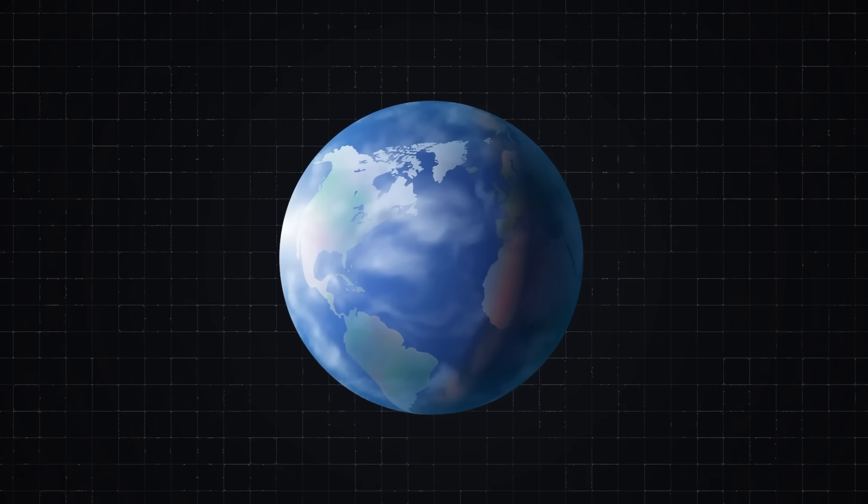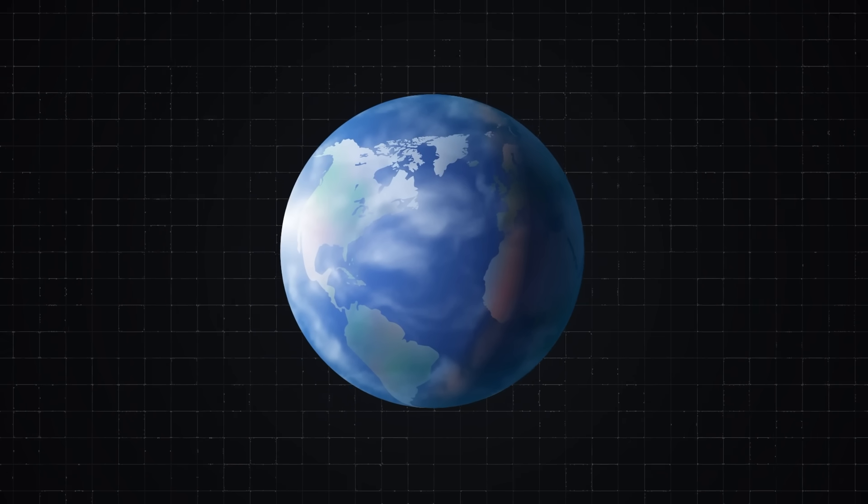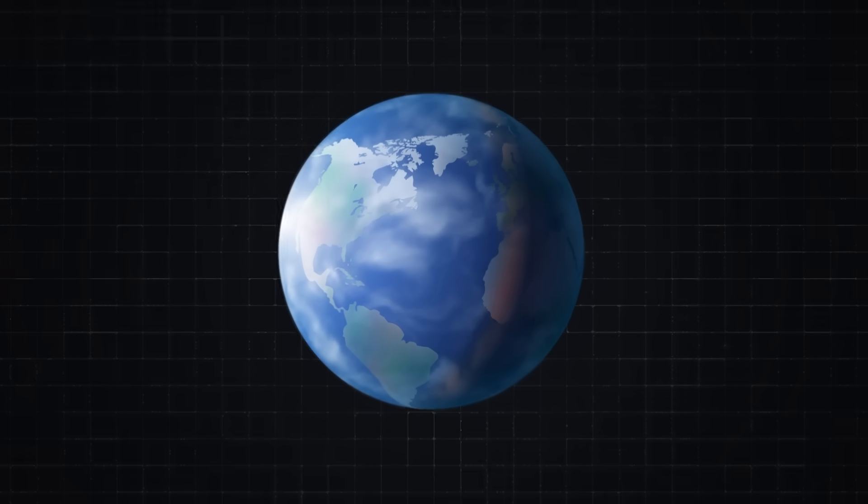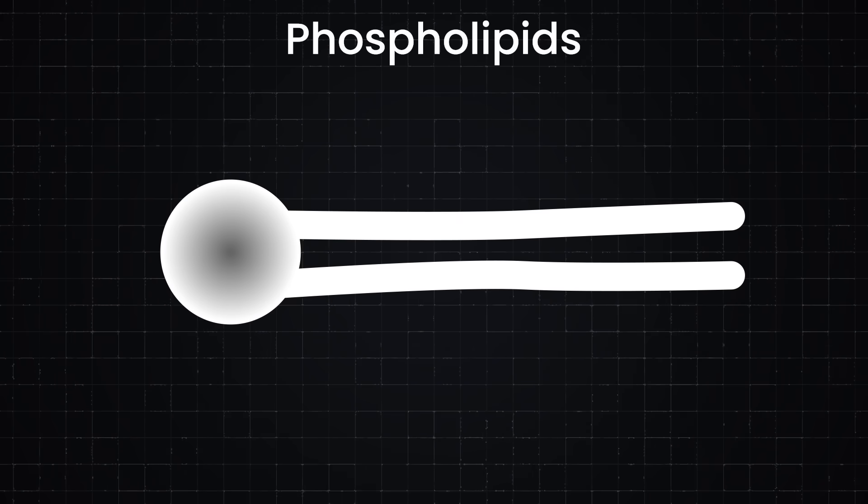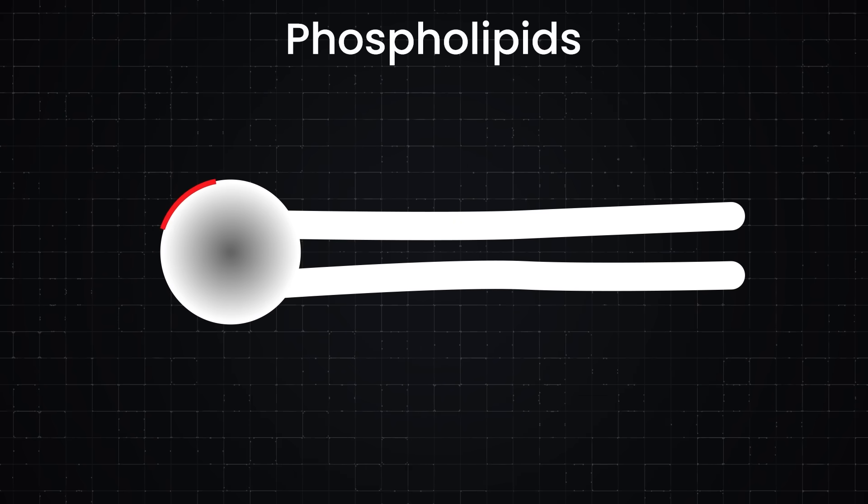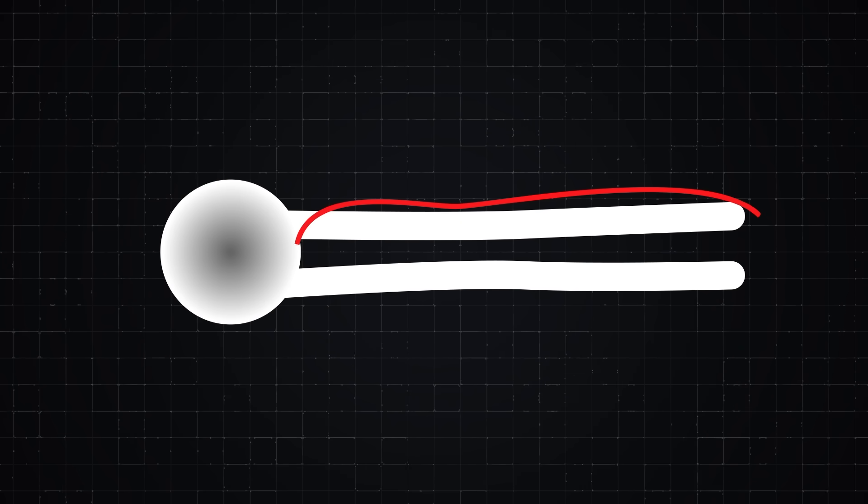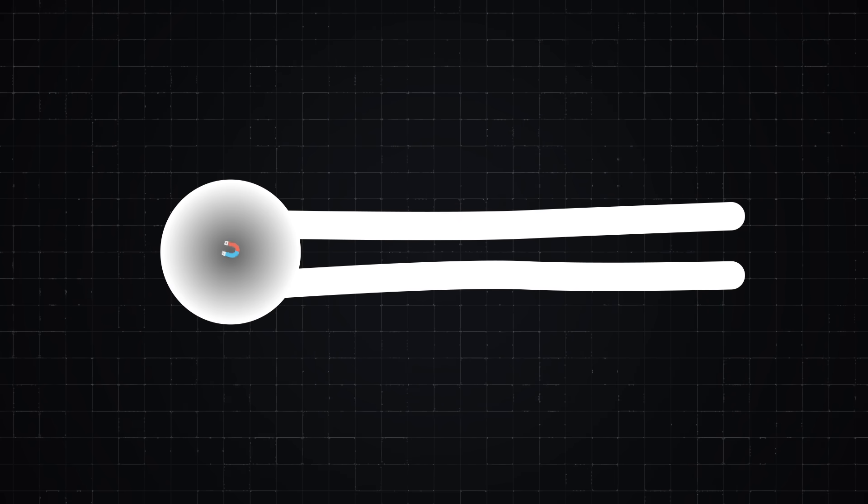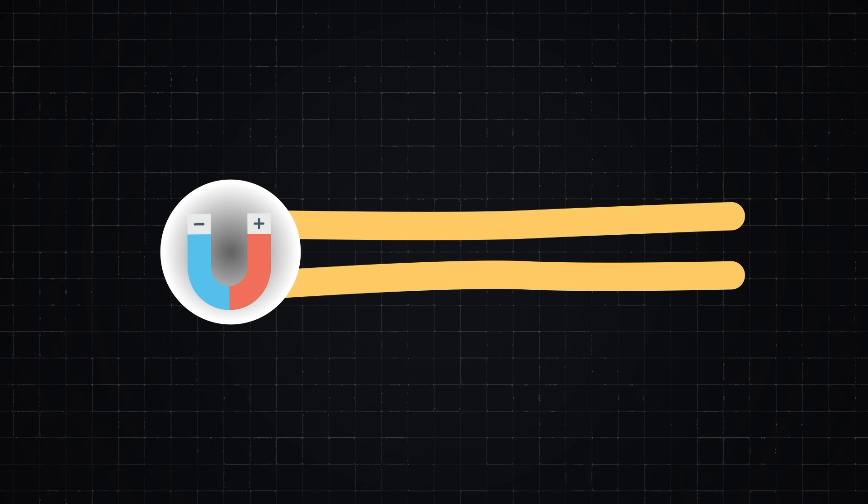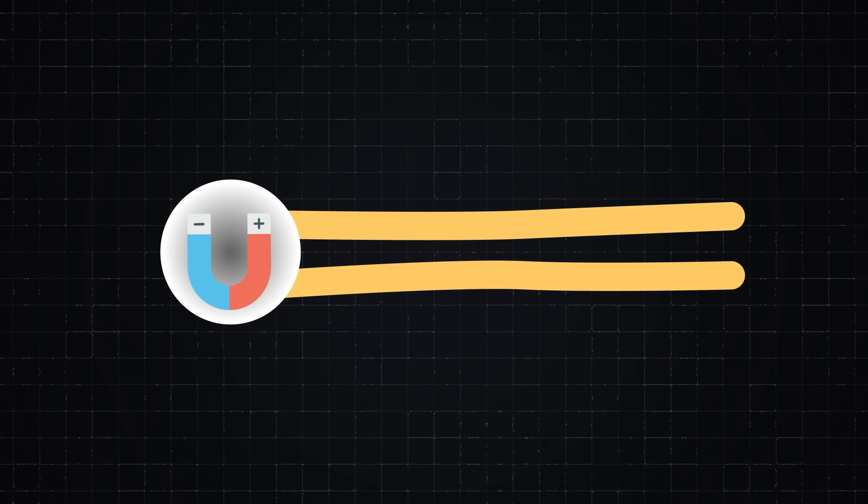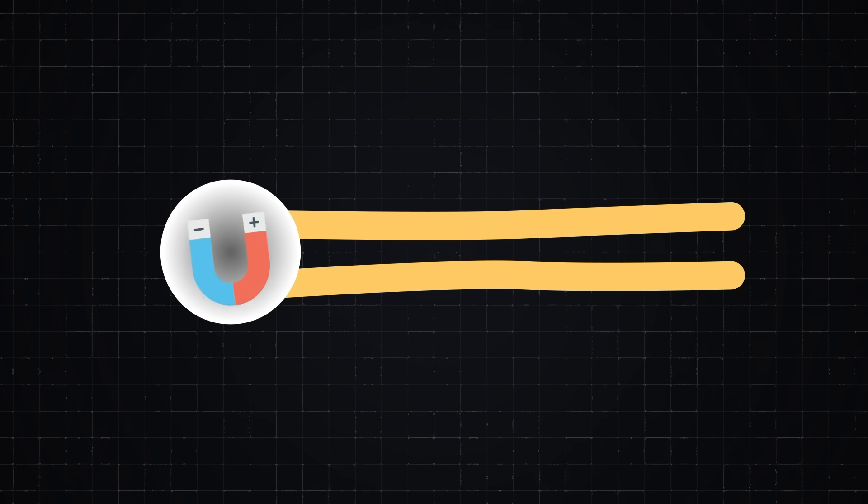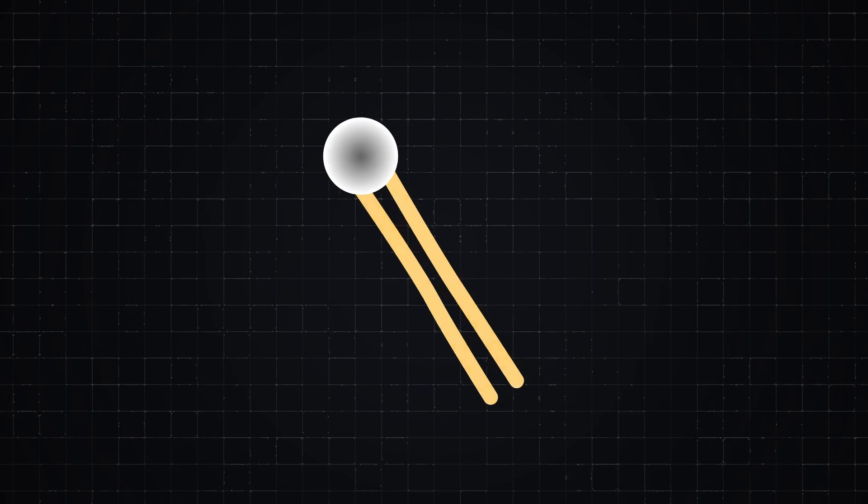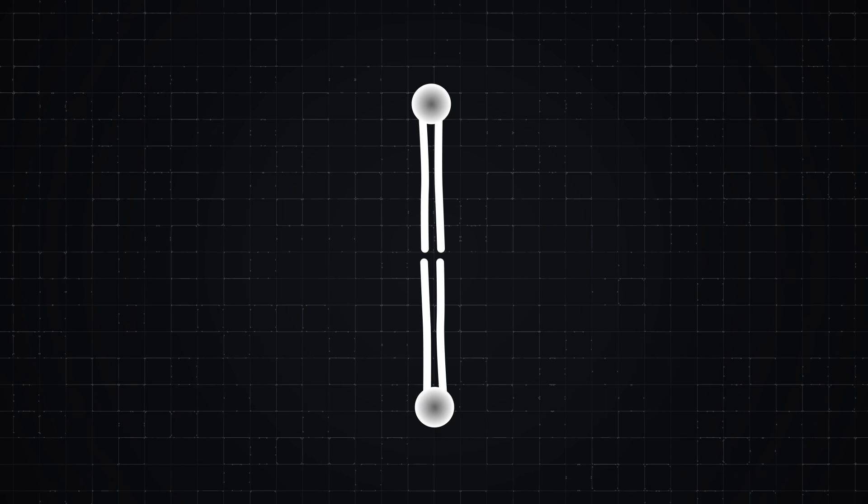On Earth, cell membranes are made up of special molecules called phospholipids. Imagine these molecules as having a head and tail. The head is a bit like a magnet, with a positive and negative side. The tail is neutral, meaning it has no magnetic quality. Imagine these molecules in water, like a sandwich with two slices of bread.